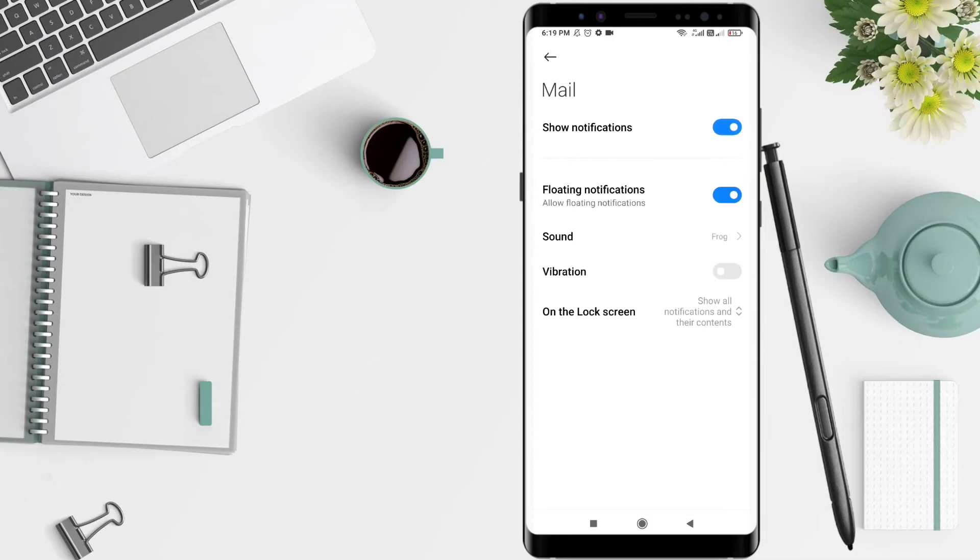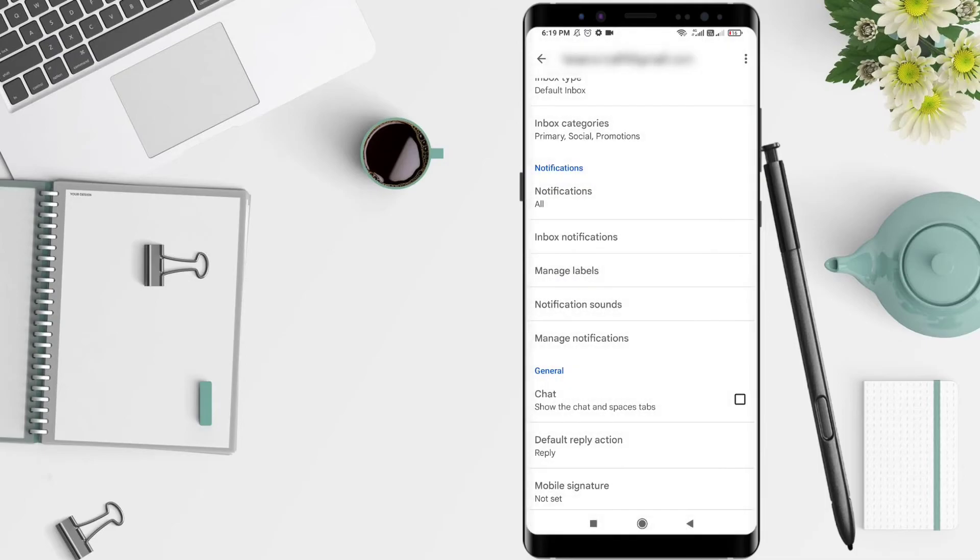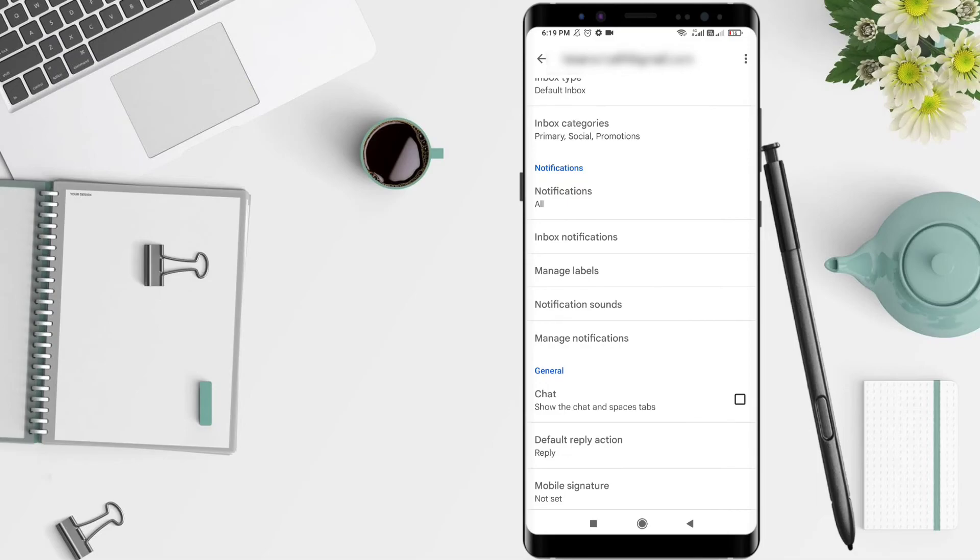It's enough. This tutorial showed how to turn on the Gmail notification, and I hope this video is useful for you. Thank you for the attention.